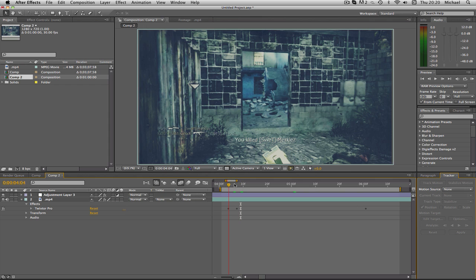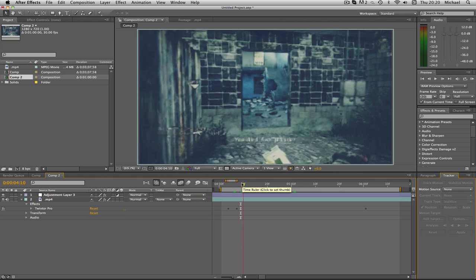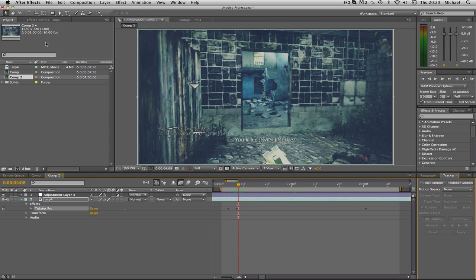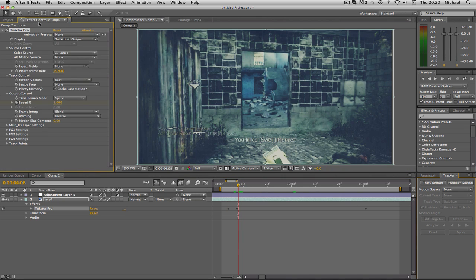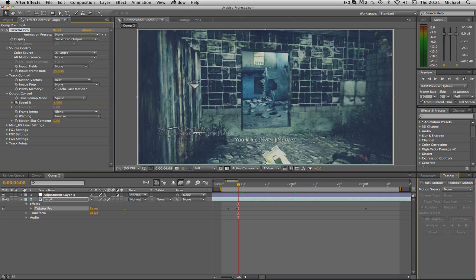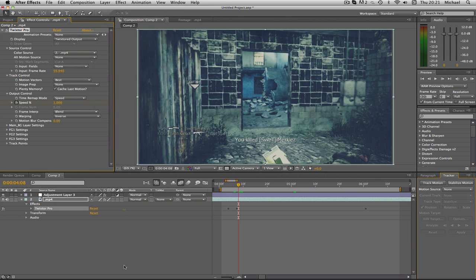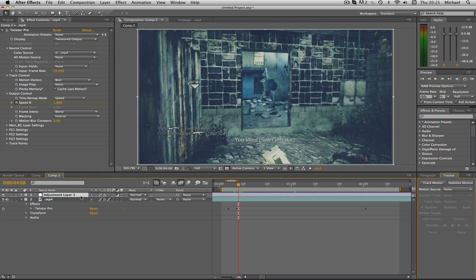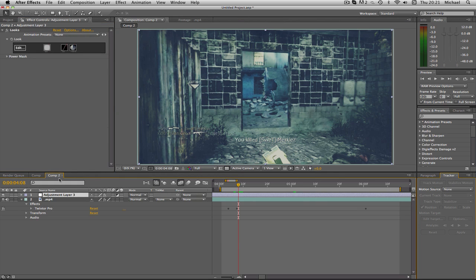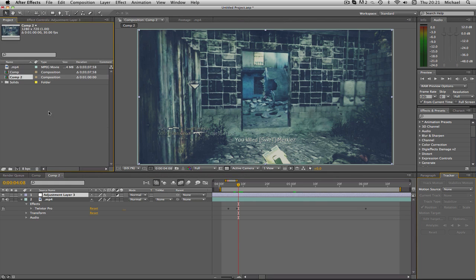So, what I've done so far is I've twixted the clip to 1%. I'll show you my settings very quickly. As you can see, 59.94 FPS and 1% speed. That's all I've changed, nothing else. And I've set my layer to frame blending and pixel motion. That's it. And I've added my color correction onto a separate adjustment layer. And you can download that in the description. It was my day 3 color correction.